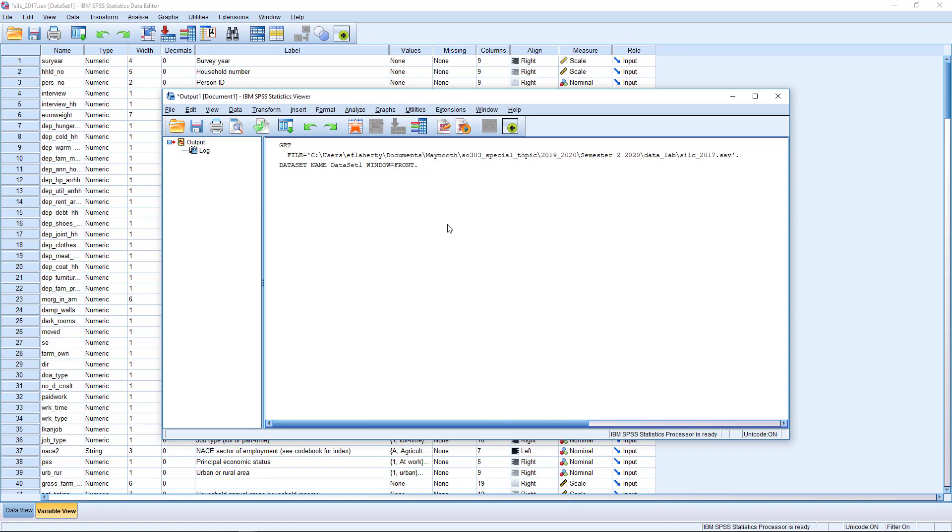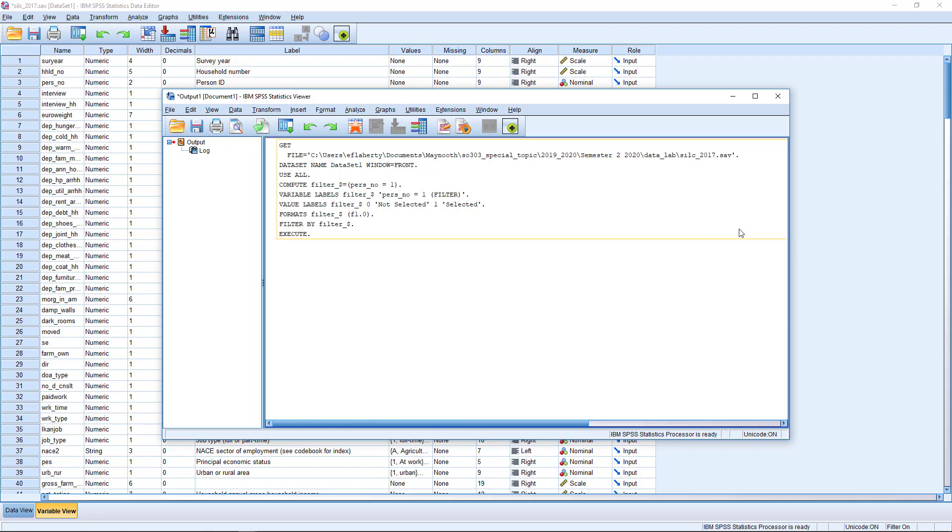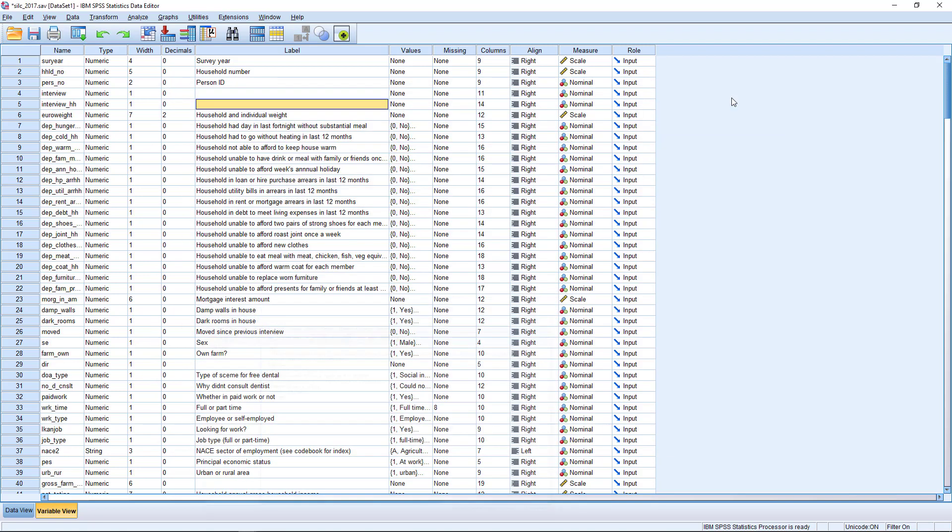We can make all kinds of different selections if we wish. We could restrict the data to certain income bands, certain categories like people in employment. We might want to exclude retired people or young people, or focus on a particular age cohort. Selections allow us to do that.